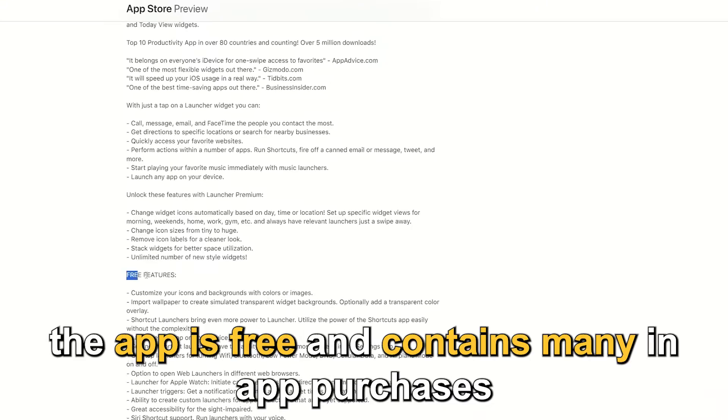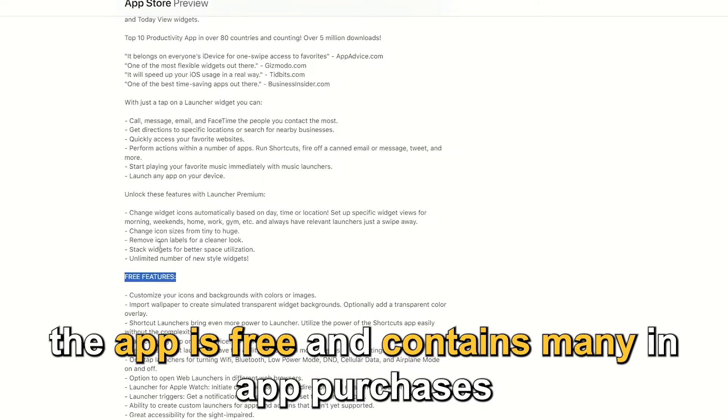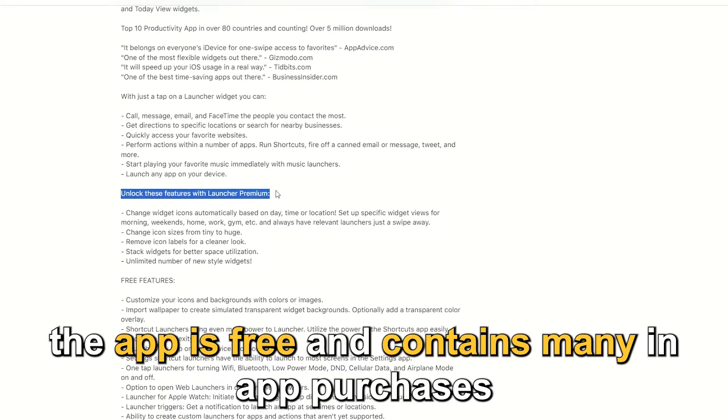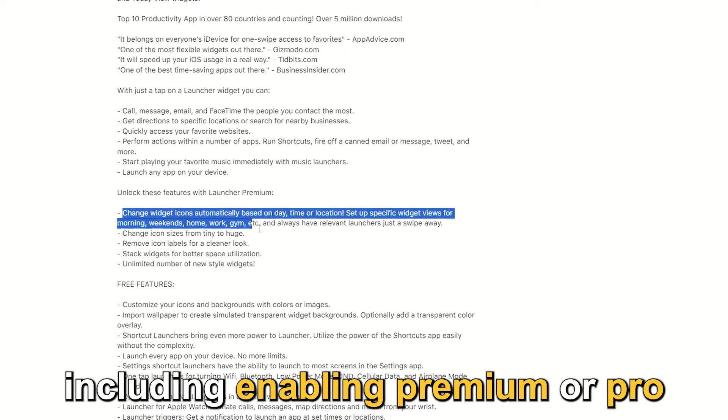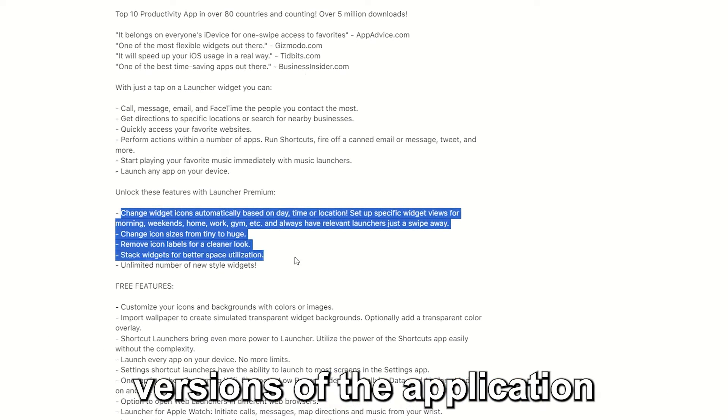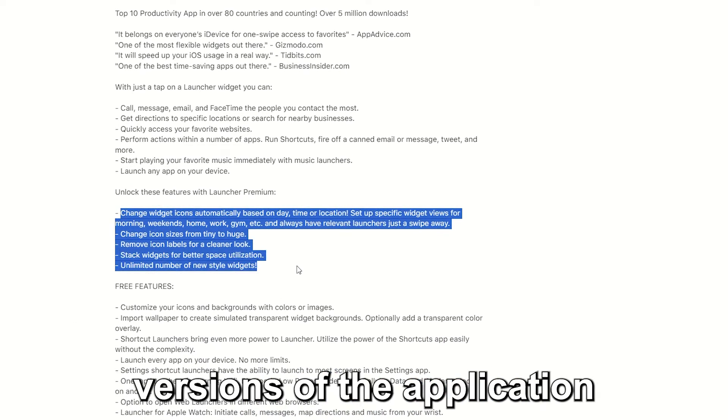The app is free and contains many in-app purchases, including enabling premium or pro versions of the application.